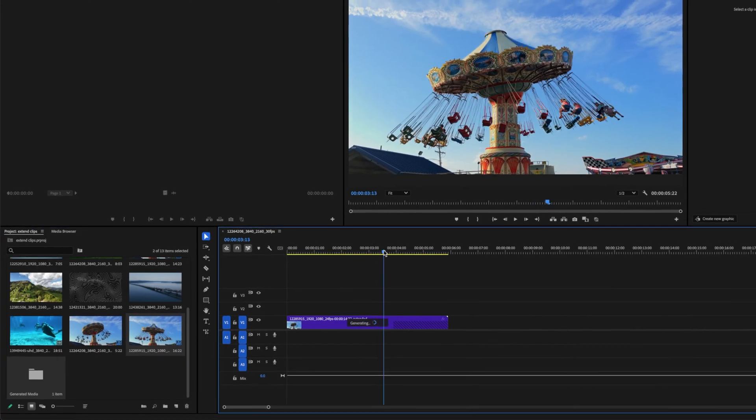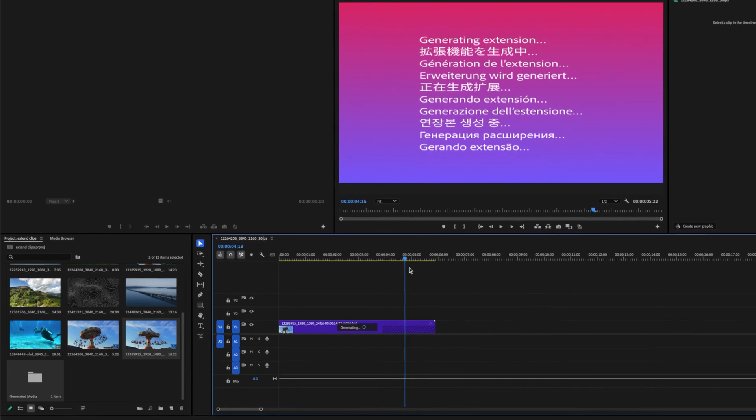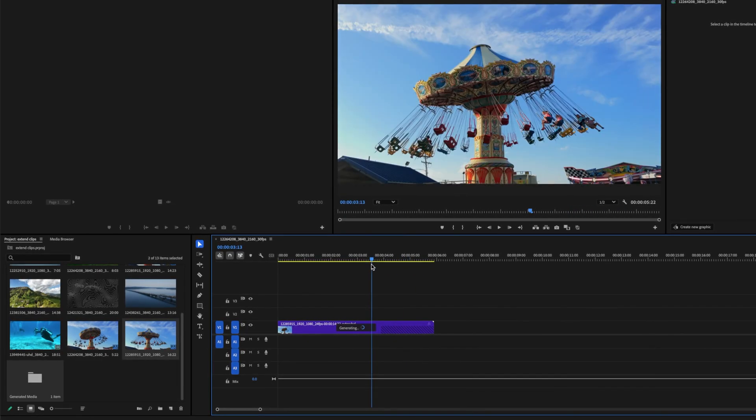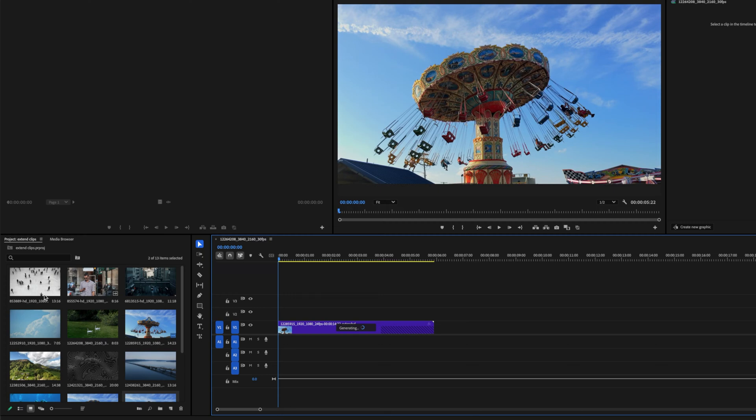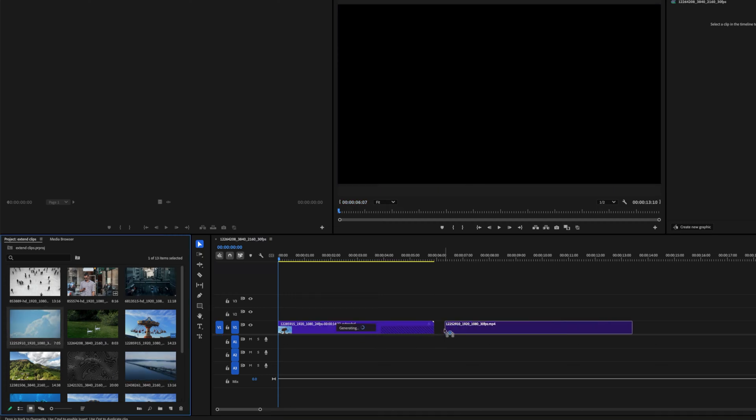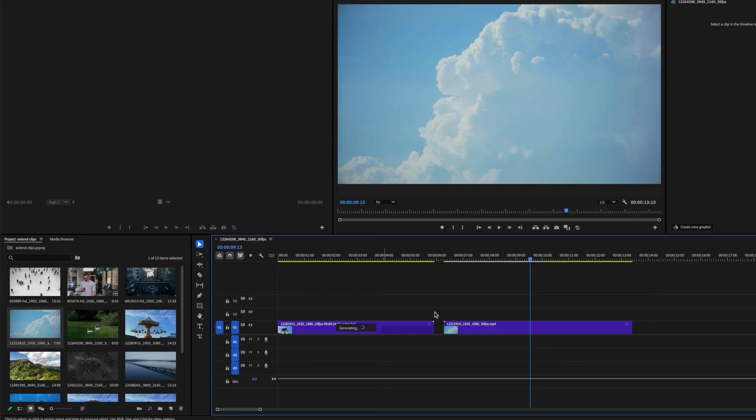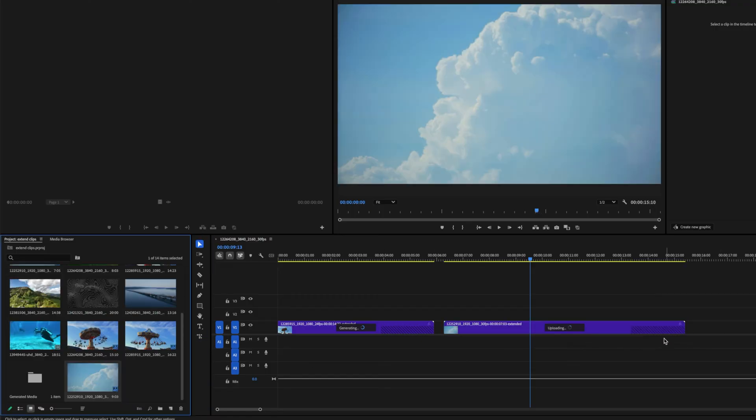And as you can see, if we come over to this part in our timeline, it says generating extension, and you can actually keep editing while this is happening in the background. So if I drag this clip onto our timeline, we can also do the generative extend on this one at the same time. And again, we have the 2 second duration limit.